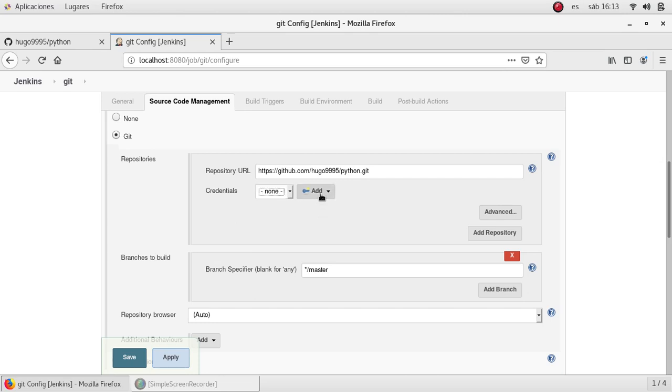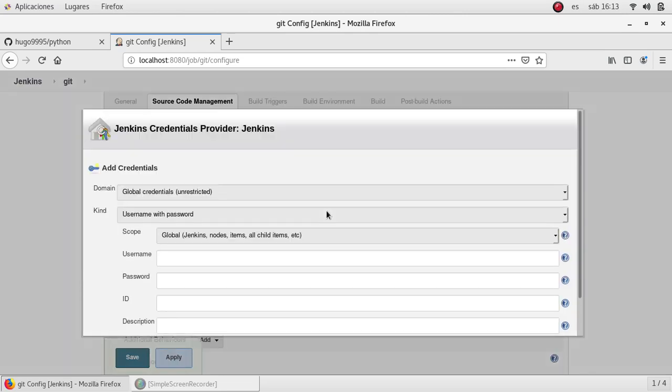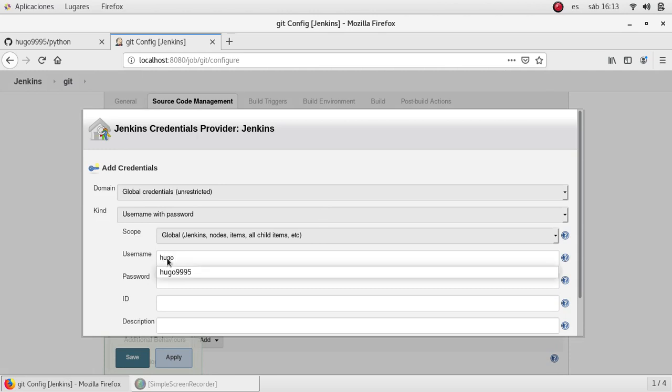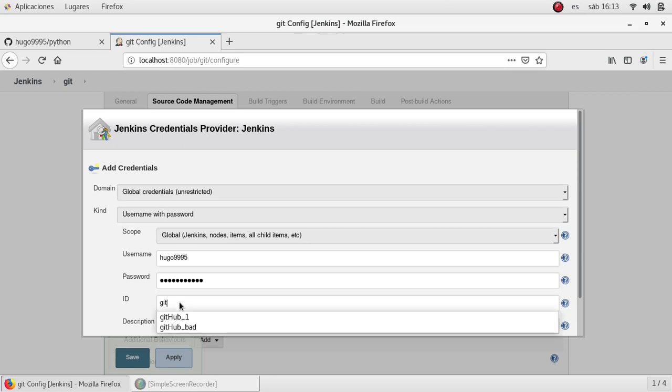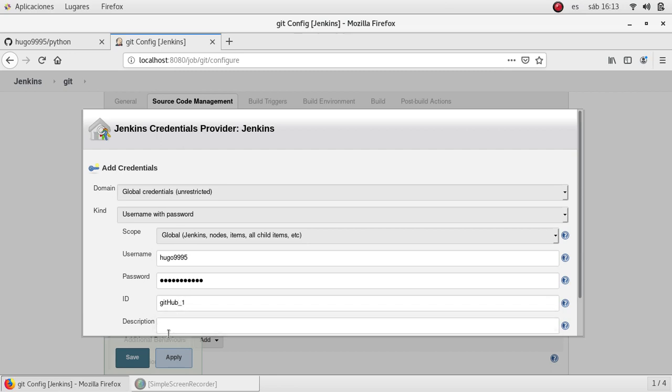So I'm going to add a new one just by clicking here. I'm going to specify my username and password. This is the username and password from GitHub. I'm going to set an ID for that credential and also you can add a simple description.